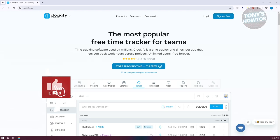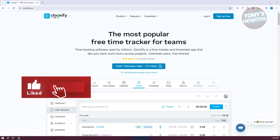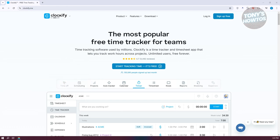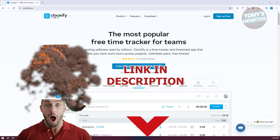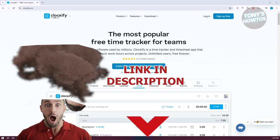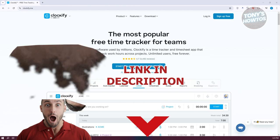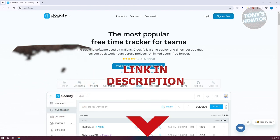Hey guys, welcome back to Tony's Outdoors. In this video, I'll be showing you how to use Clockify Time Tracker. But before we start, hurry up and check out the software just under this video. So let's get started.